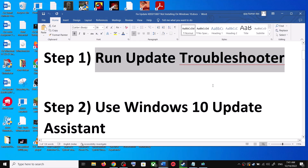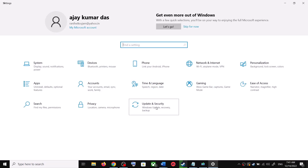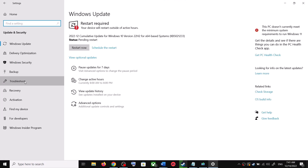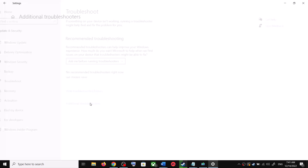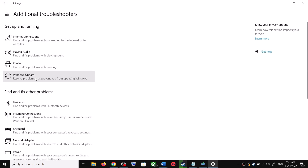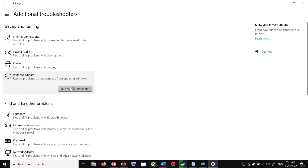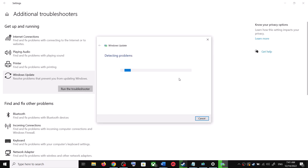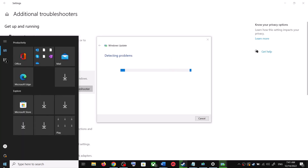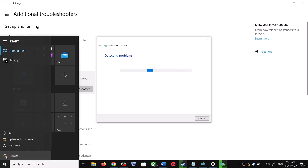The first step is to run the Update Troubleshooter. Open Windows 10 Settings and go to Update and Security, then click on Troubleshoot. Click on Additional Troubleshooters, find Windows Update, click on it, and then click on Run the Troubleshooter. Once the troubleshoot is complete, restart your computer.